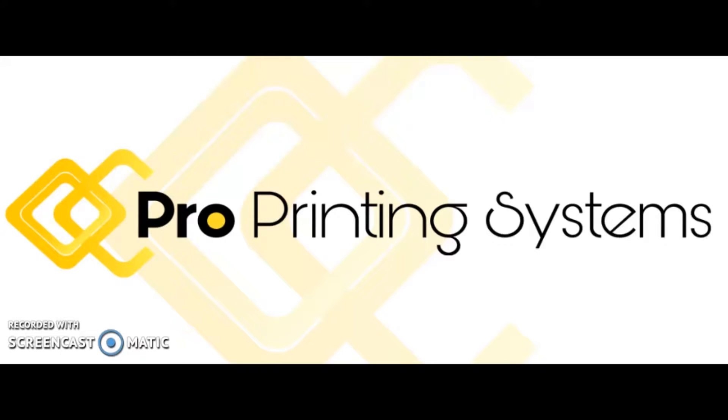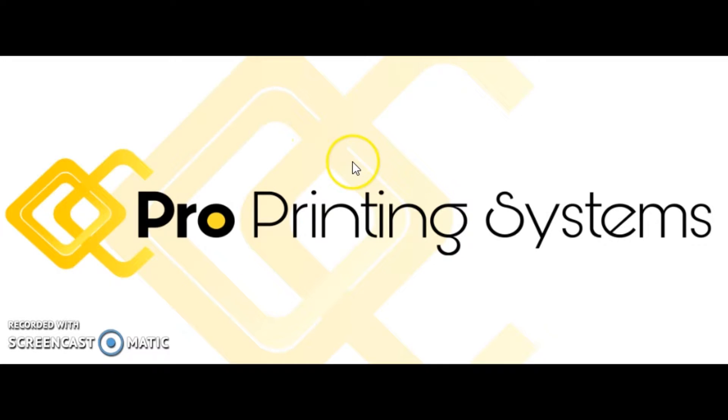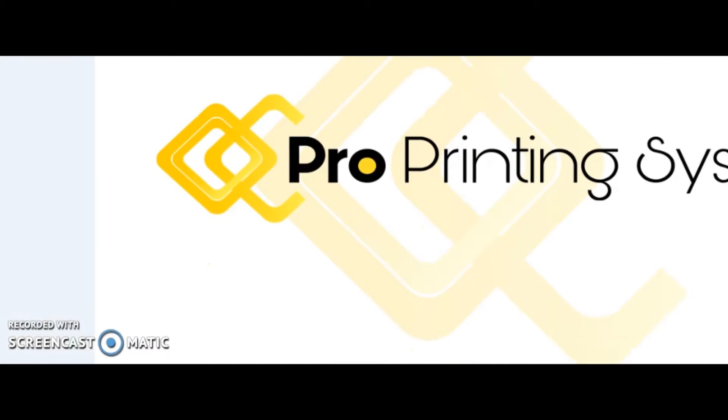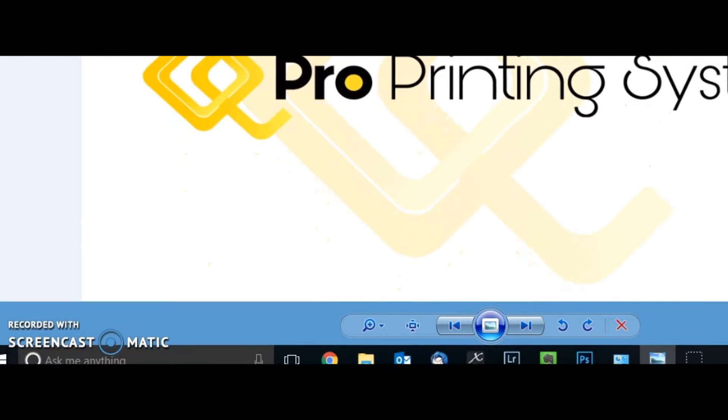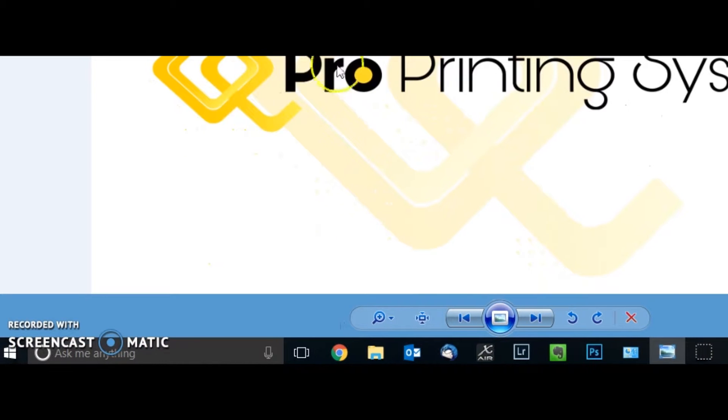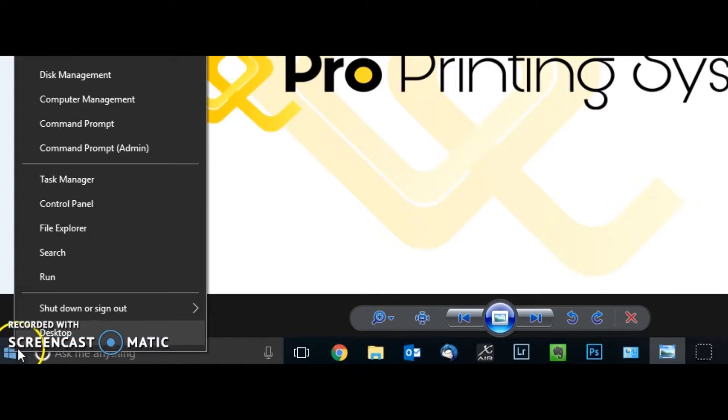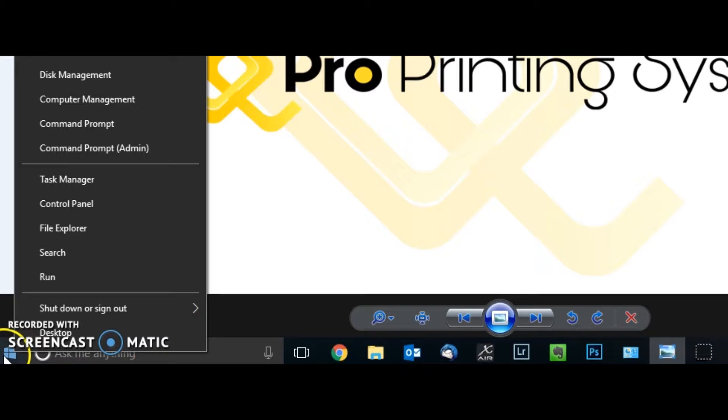Hello again everybody, Ron Rogers here once again with Pro Printing Systems. Going to show you today how to change the defaults on your Canon imagePROGRAF printer. The way we're going to start is by showing you down here if you have Windows 10, you can right-click, or 8.1 should work the same way. Right-click and go to Control Panel.